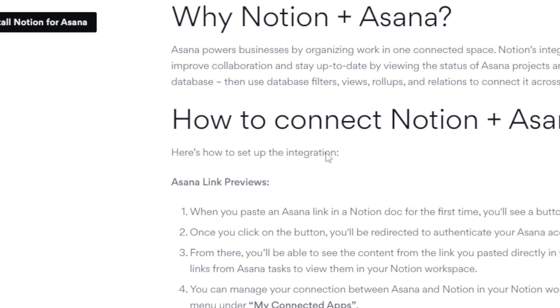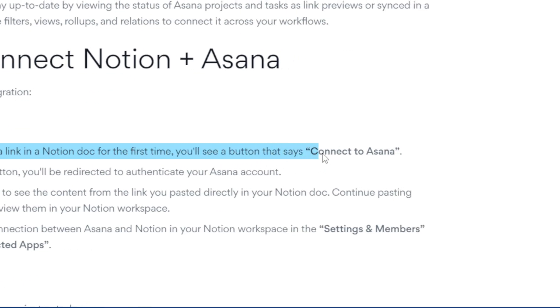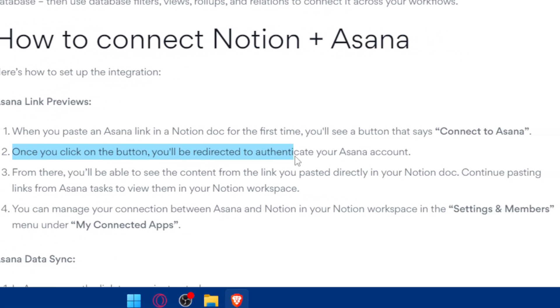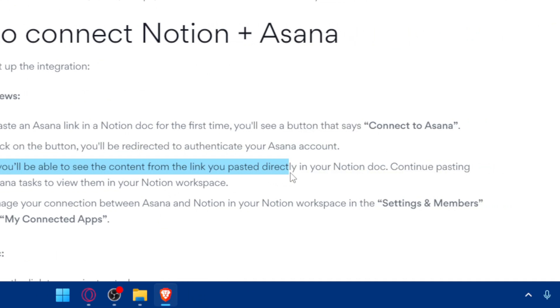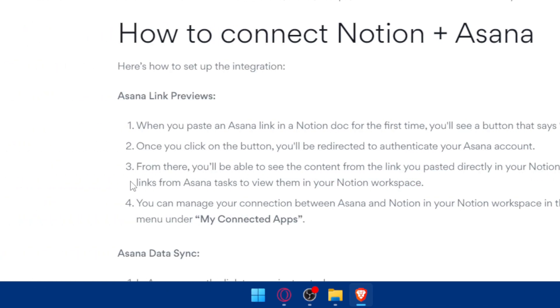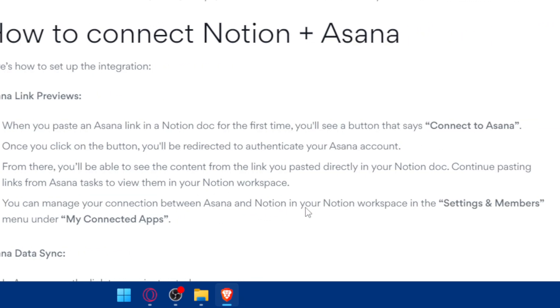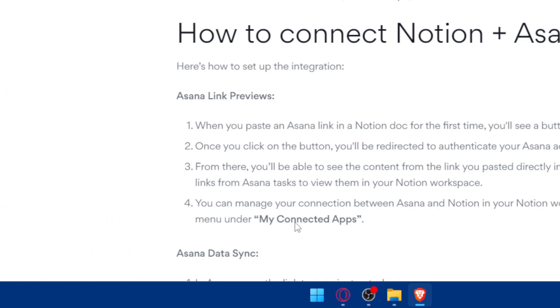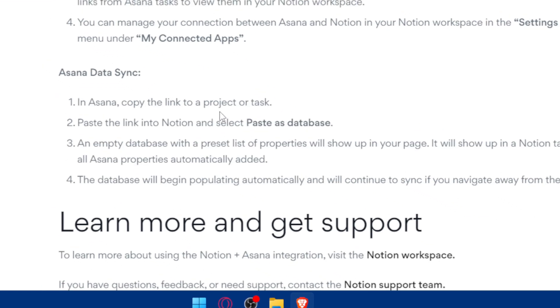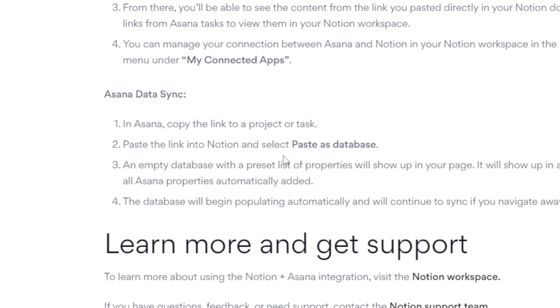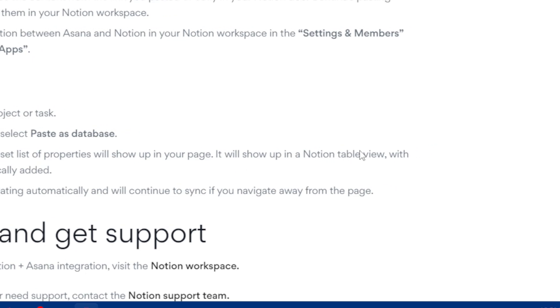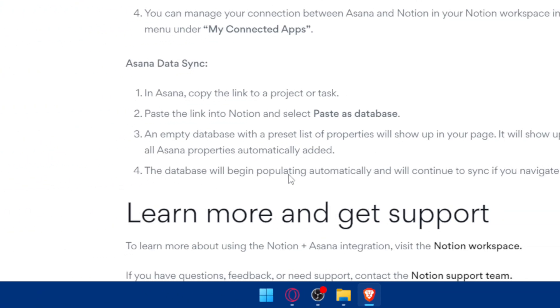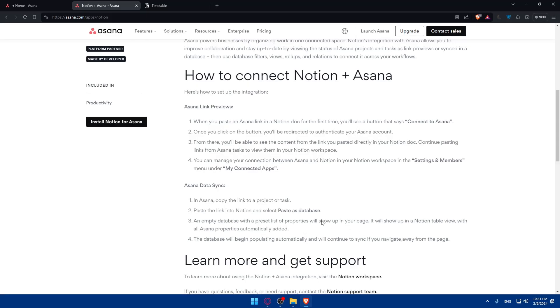Then use the database filters, views, rollups and relations to connect it across your workloads. How to connect it? You'll basically see here how to set up the integration Asana link preview. When you paste an Asana link in a Notion doc for the first time, you will see a button that says connect to Asana. Once you click on the button, you'll be redirected to authenticate your Asana account. From there, you'll be able to see content from the link you pasted directly into the Notion doc. Continue pasting links from Asana tasks to view them in your Notion workspace. You can manage your connection between Asana and Notion in your Notion workspace in the settings and members menu under my connected apps. For data sync, you'll be able to copy an Asana link to projects or tasks, paste the link into Notion and select paste as database. An empty database with a preset list of properties will show up on your page in a Notion table view with all Asana properties automatically added. The database will begin populating automatically and will continue to sync if you navigate away from the page.